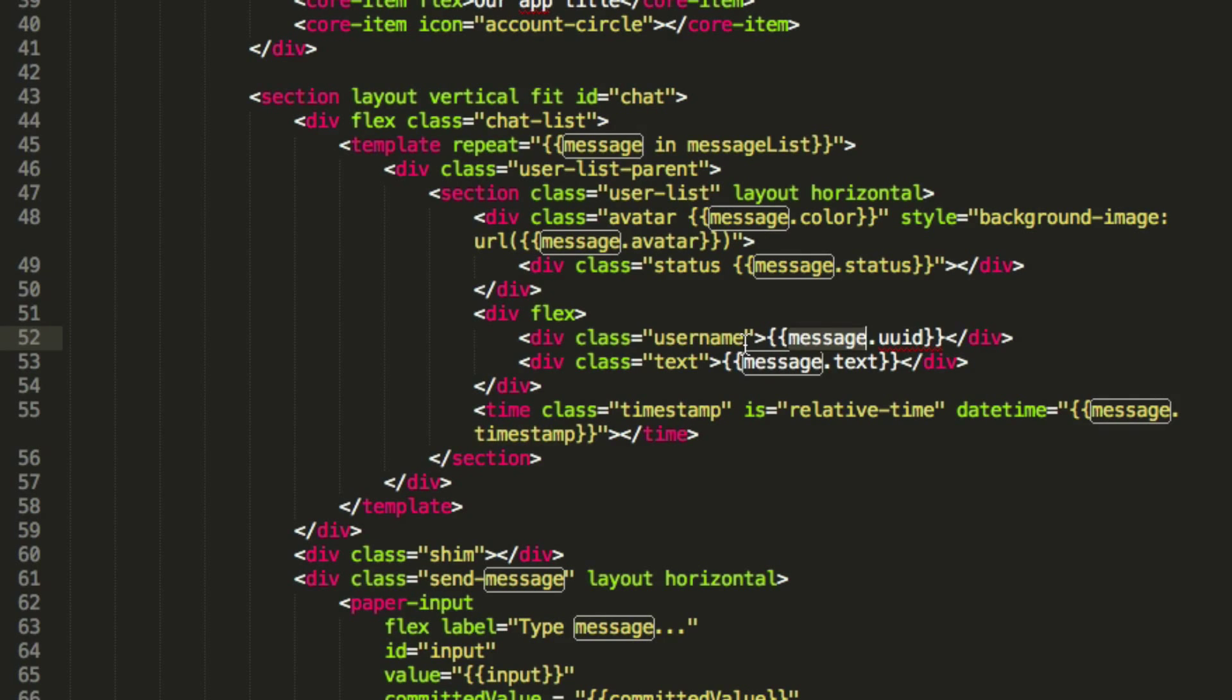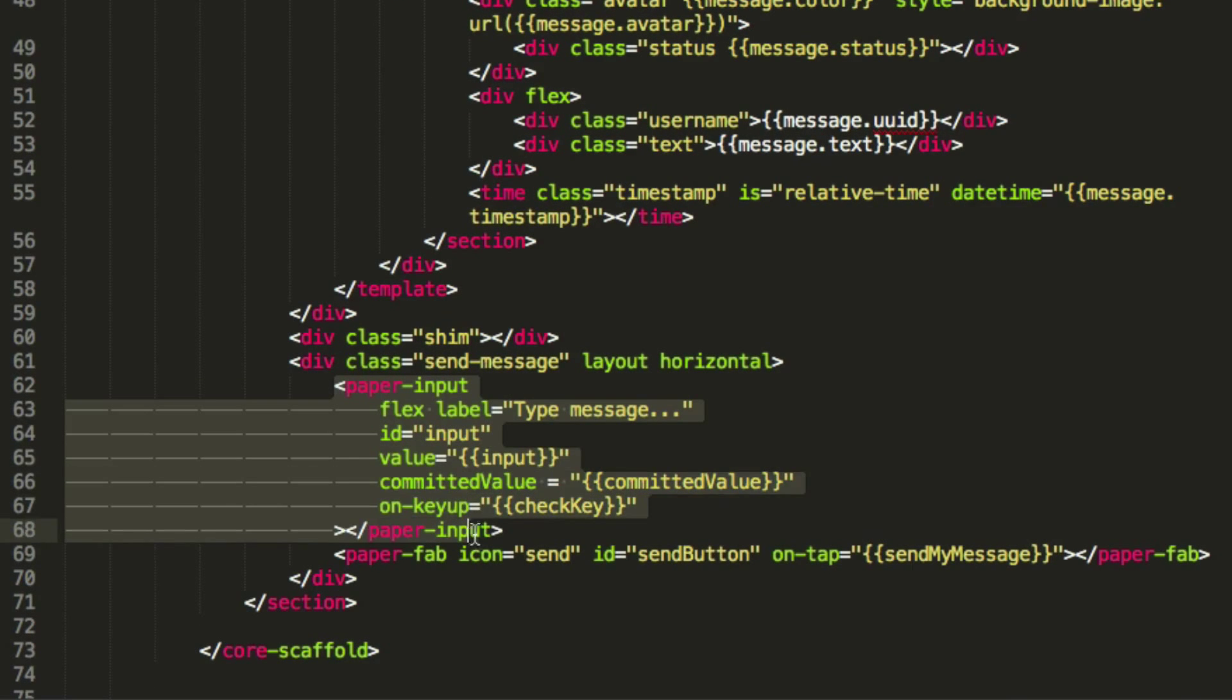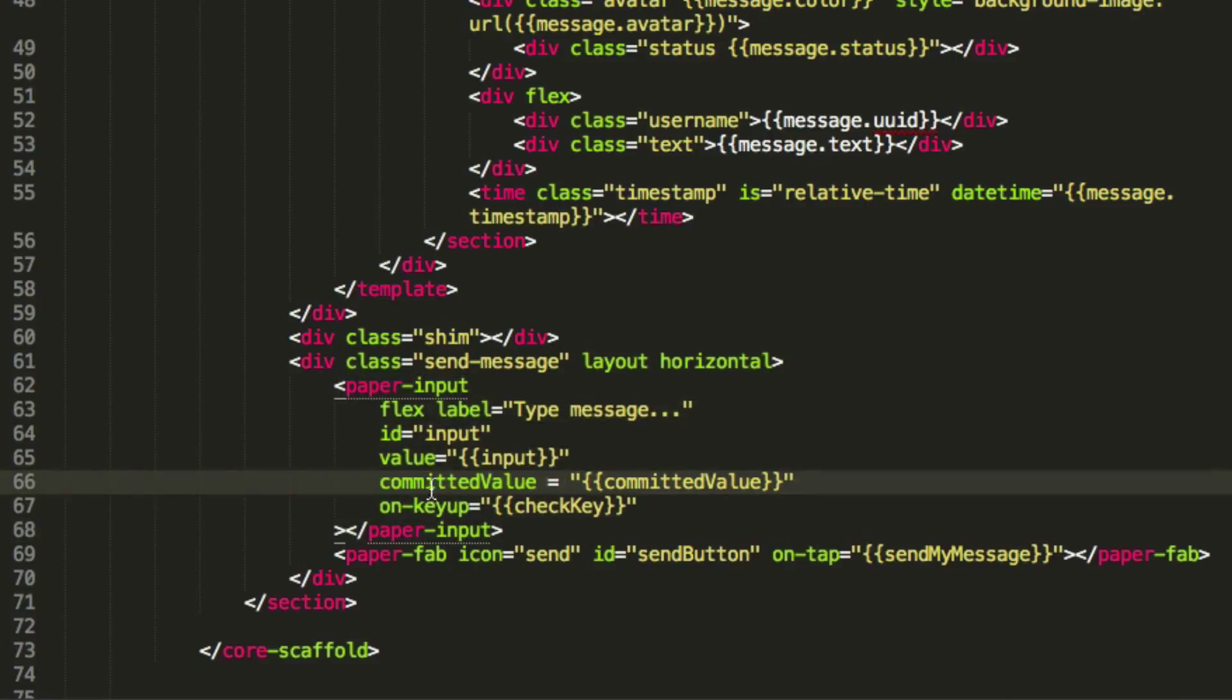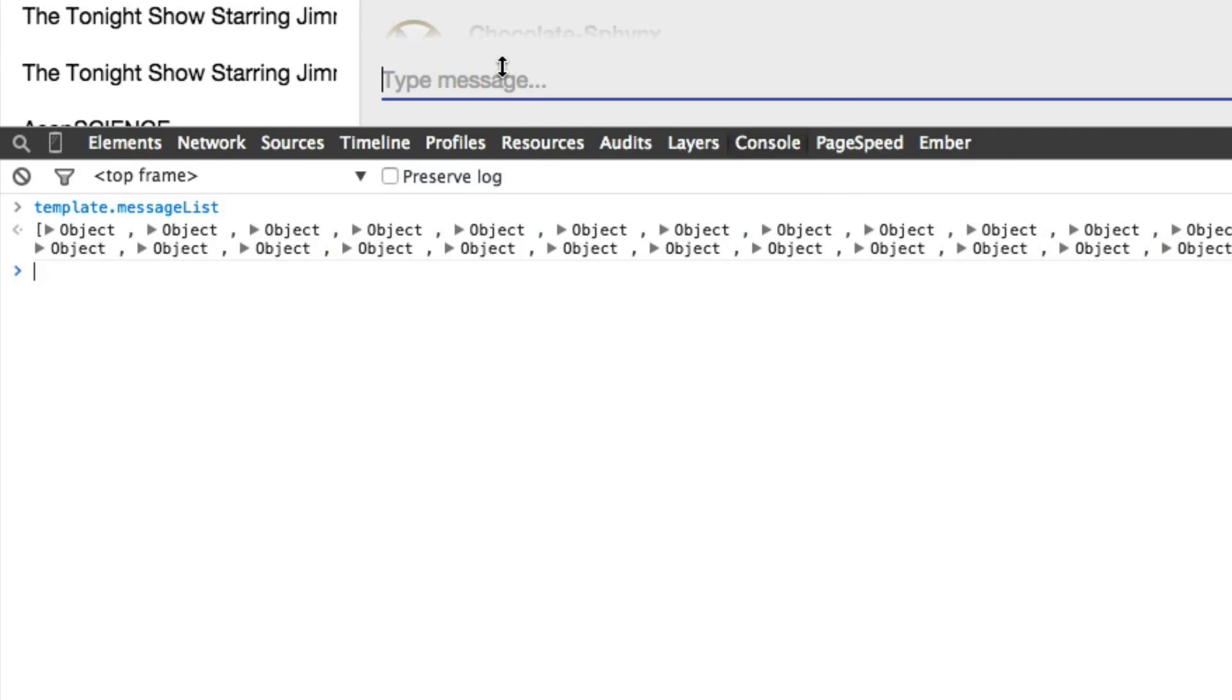One other really cool thing about data binding is that it can bind from user input. So you can see down here we have a paper input element, which is just like an input text box, so the one over here that I can type in. That is going to be continually setting the value of the input element, just like HTML always does. But because I have that bound to a variable, that variable always changes. So if I start typing in here, this is a test, and type in template.input,